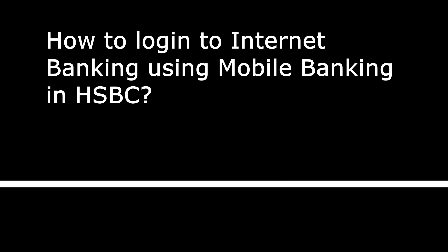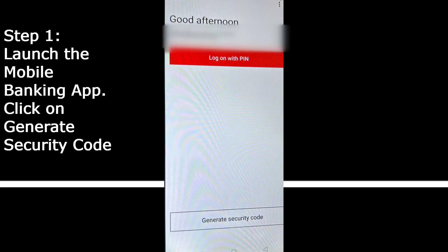First, try to launch the app. You can see your name, good afternoon your name, login with PIN, and generate security code. Click on generate security code.